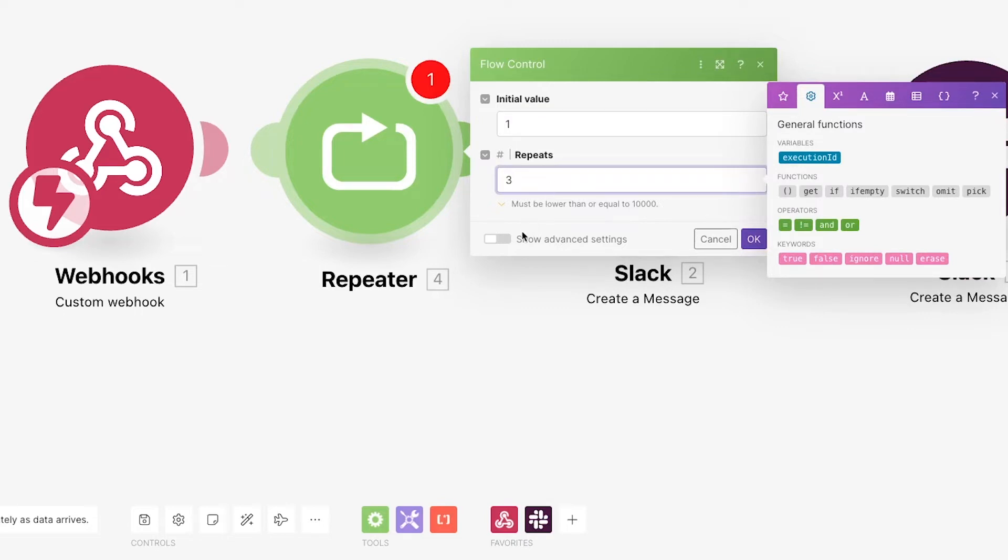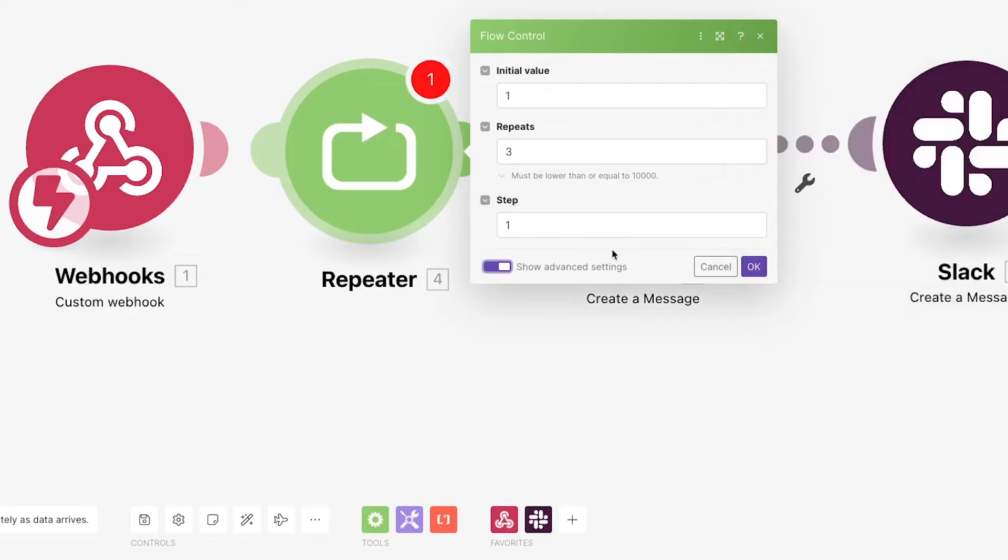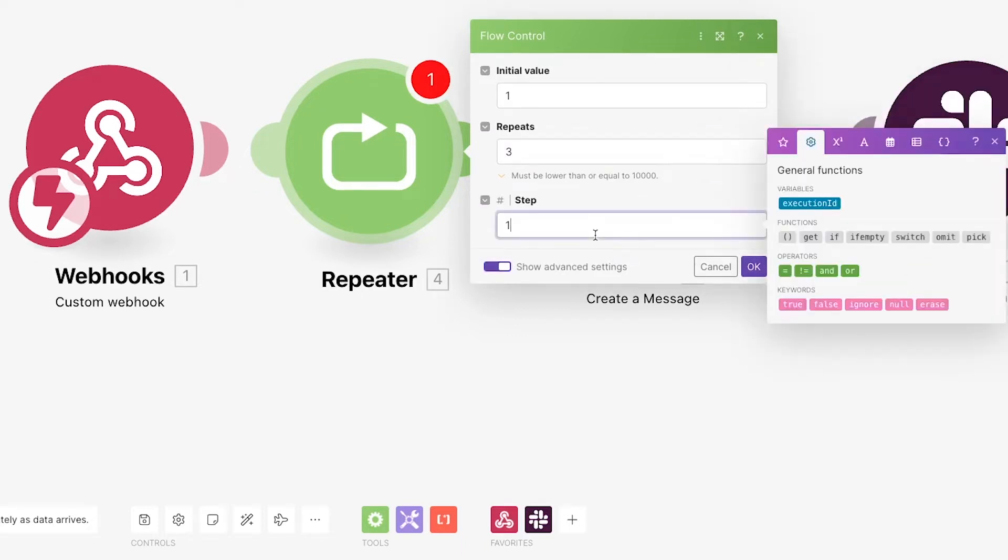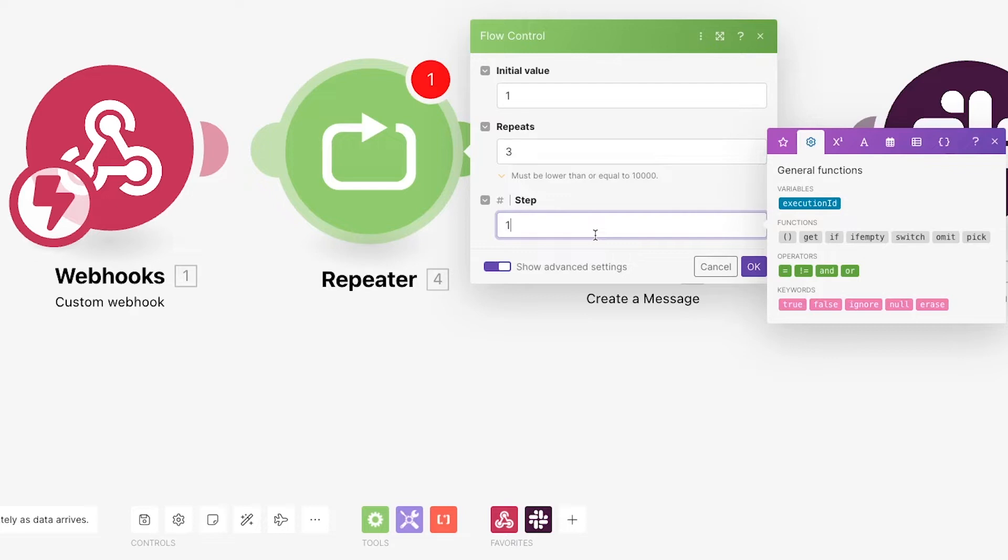There's also one more option that you can access by clicking on advanced settings. The steps field lets you determine how much your initial value will increase each time the loop runs. If you leave your steps value at the default of 1, then the repeater will generate the number 1 with your first repetition, the number 2 your second, 3 your third, and so on. But by changing the value, you could have the number increase by any amount you'd want. You could even use a negative number to subtract from your initial value with each repetition.